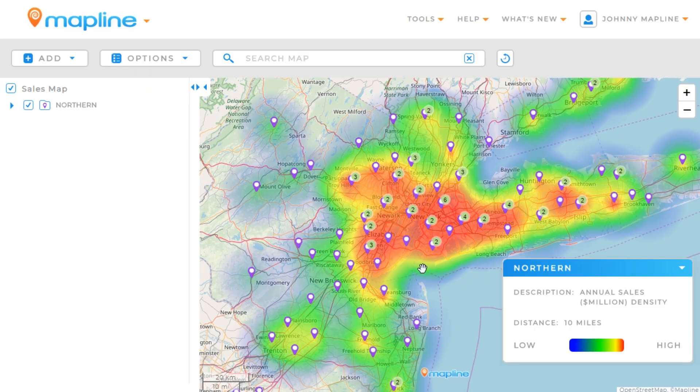And there you go. Now we can easily see where our high density areas are with sales. And that's how easy it is to create a heat map using MapLine.